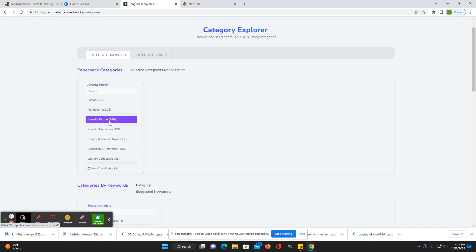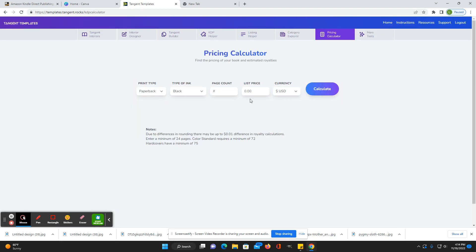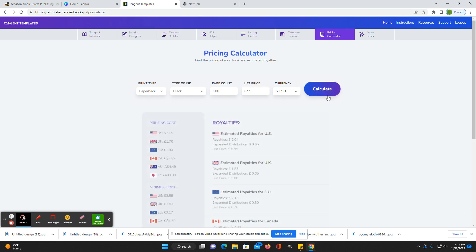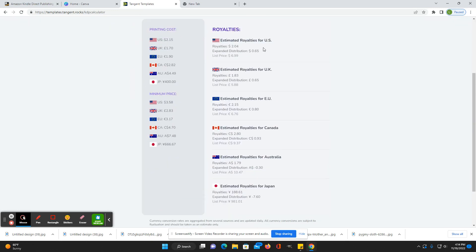Also has a price calculator. So if you say you have a paperback, a hundred pages and you charge $6.99 US dollars calculate, it'll show you your estimated royalties for each country.